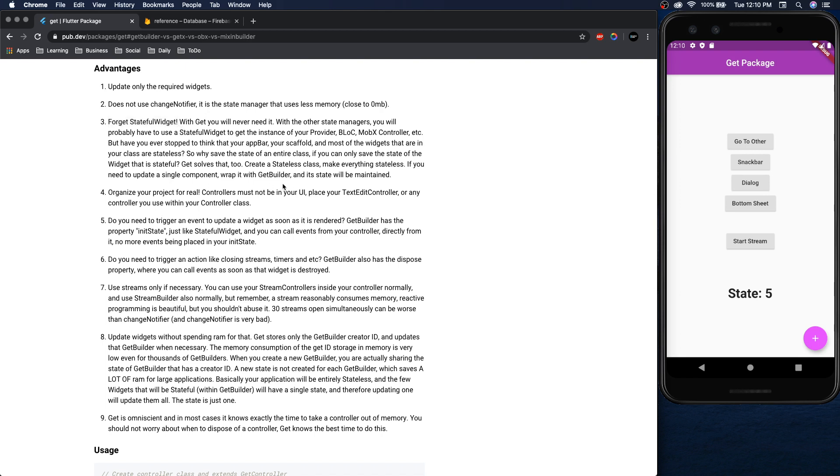Also I don't think I noted this before but according to the author you won't ever need to use stateful widgets anymore with this package. But I want to demonstrate how you would make the streams work with get just because sometimes you need to have streams. For example my book club app needed a lot of streams.